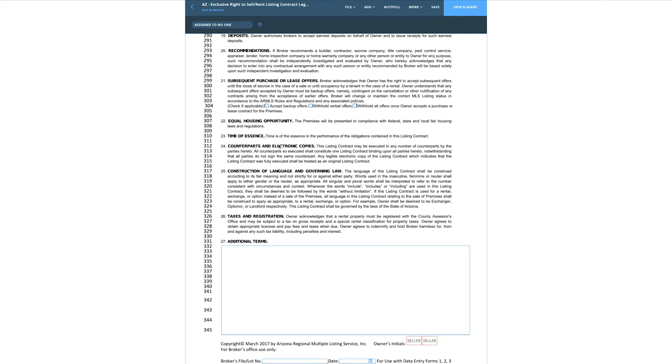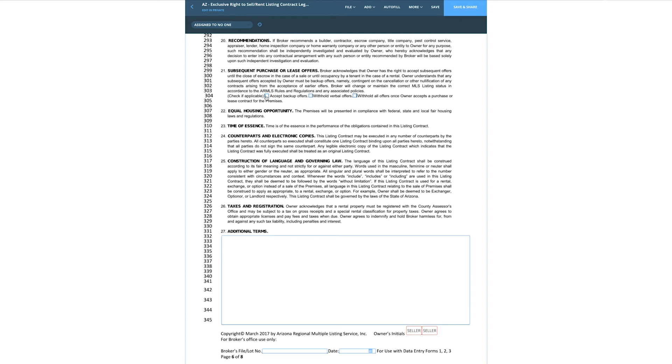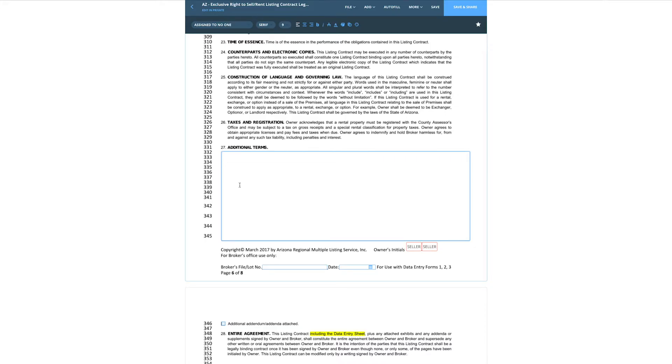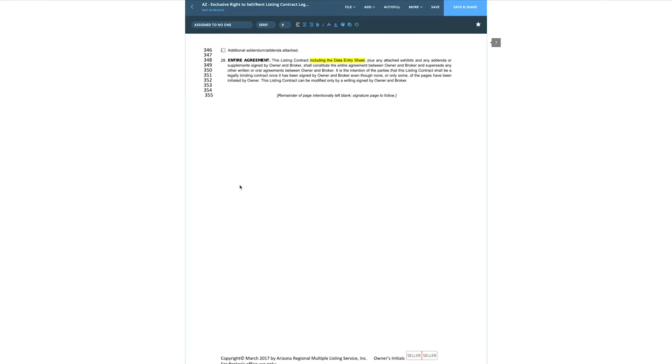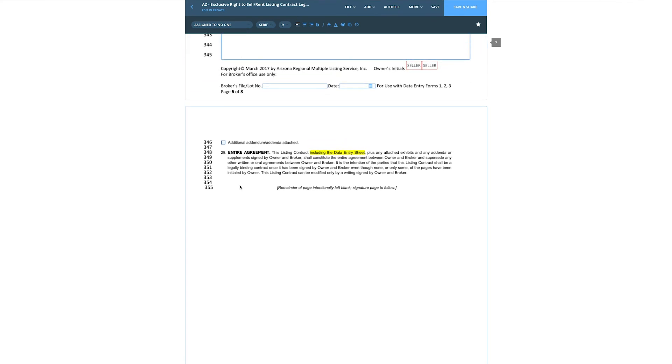Line 299 — subsequent purchase or lease offers. This determines whether you'll be under contract accepting backups or in pending status in the MLS. If you want to be under contract accepting backup offers, check that box. If you want to go pending, use one of the other options. I don't recommend checking 'withhold all offers once the owner accepts a contract' — I'd rather have more offers than not enough if something blows up in escrow. For additional terms, ask your broker for guidance.